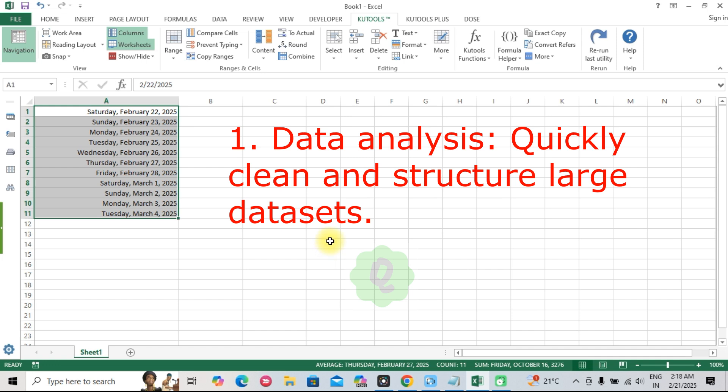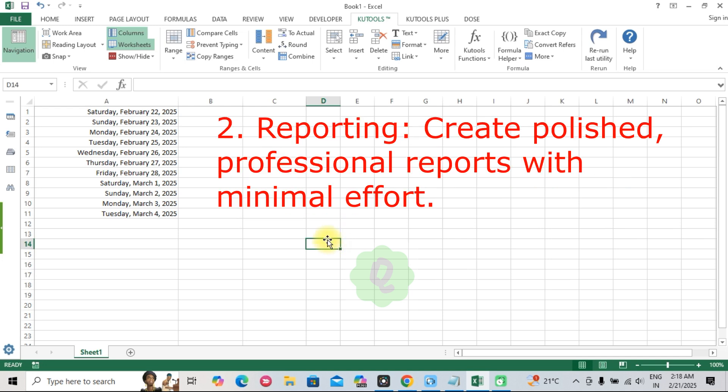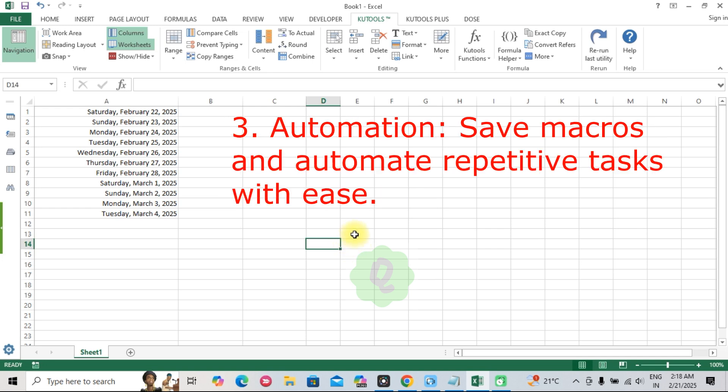One, data analysis. Quickly clean and structure large data sets. Two, reporting. Create polished professional reports with minimal effort. Three, automation. Save macros and automate repetitive tasks with ease.